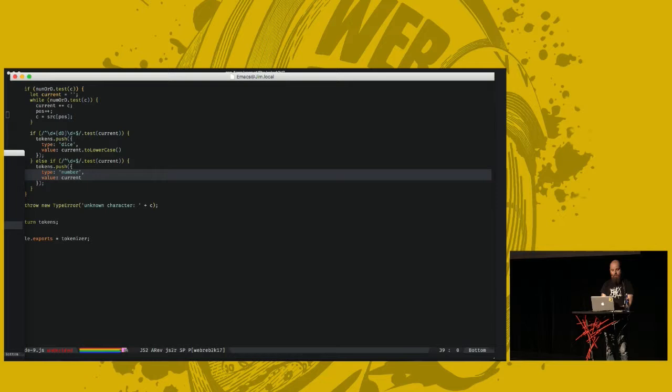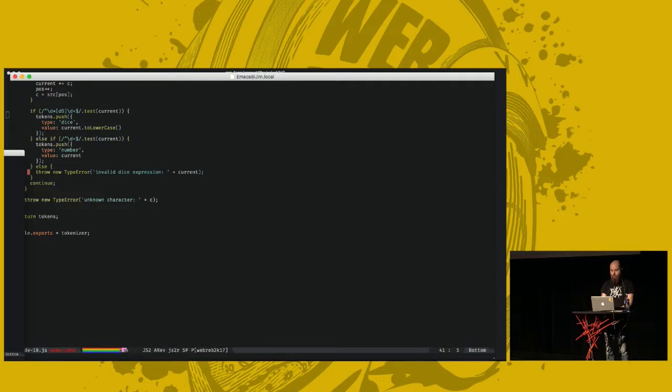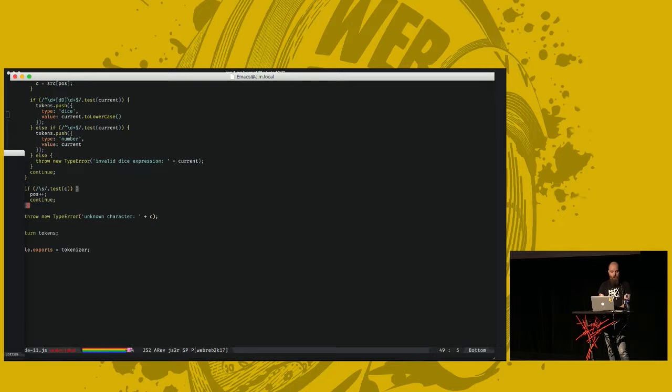Otherwise, we have something that's not recognized. So we throw another type error. Invalid dice expression. There is one more thing that we have to think about when we're compiling this language. And that is white space. And white space is just ignored. We just skip over it. Go back to the top of the loop. So if we have anything in our program that's not a plus or a minus or a number or the letter D or a space. We get this far. And we get an error.